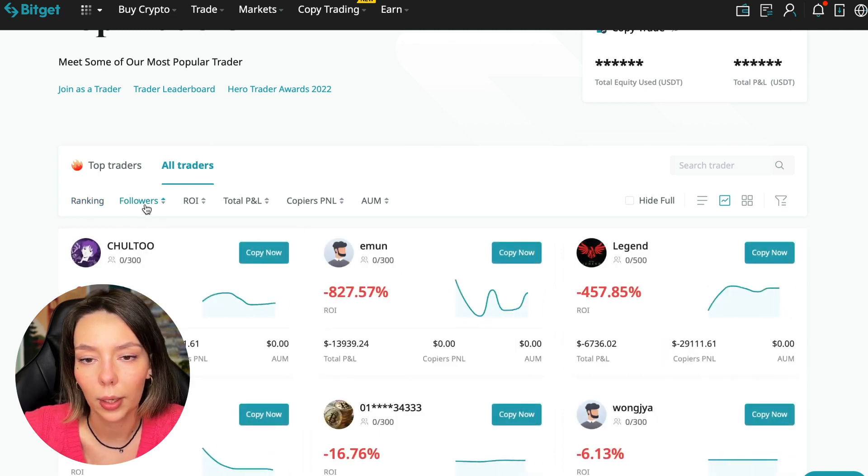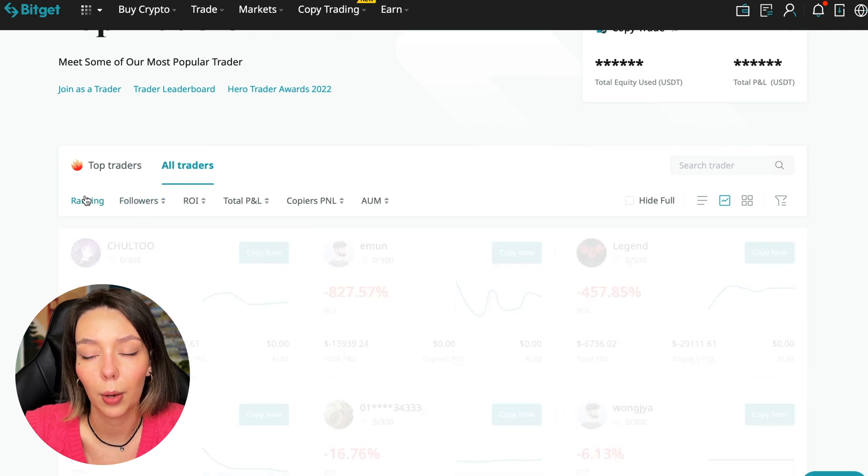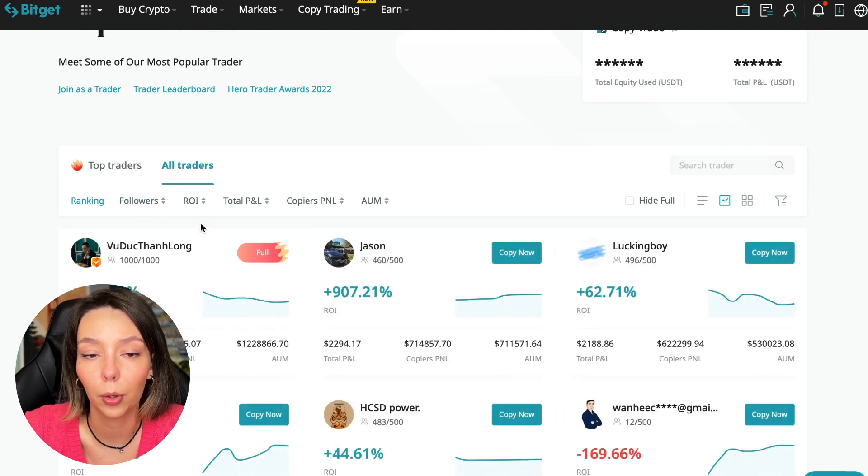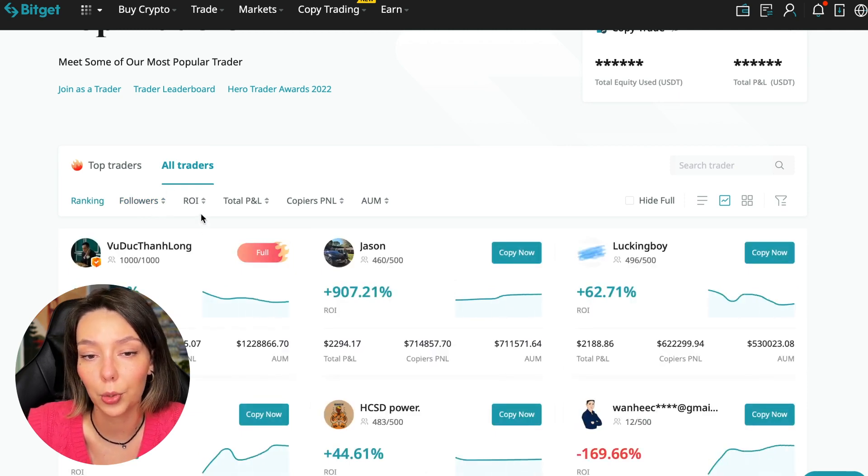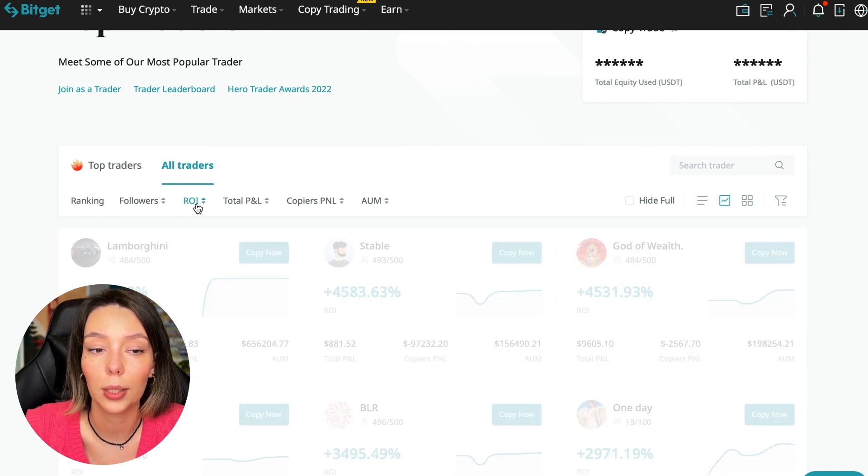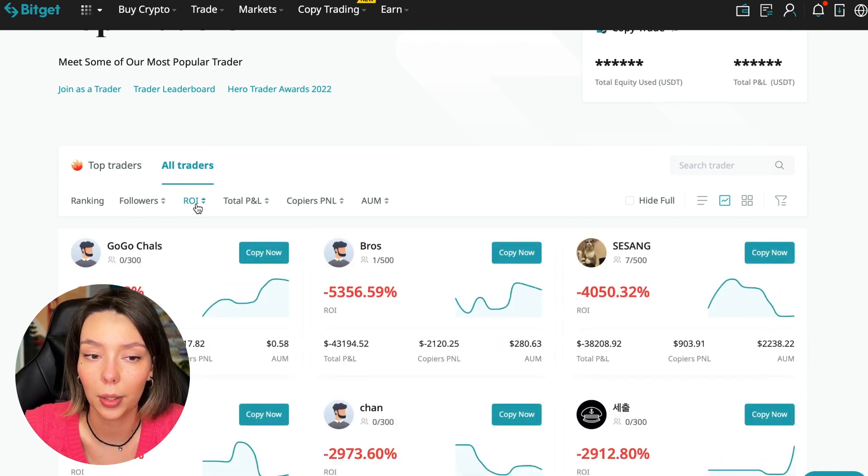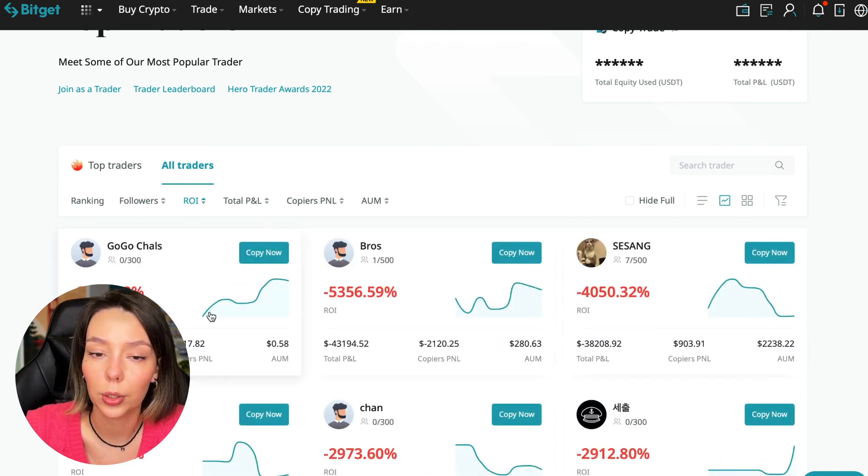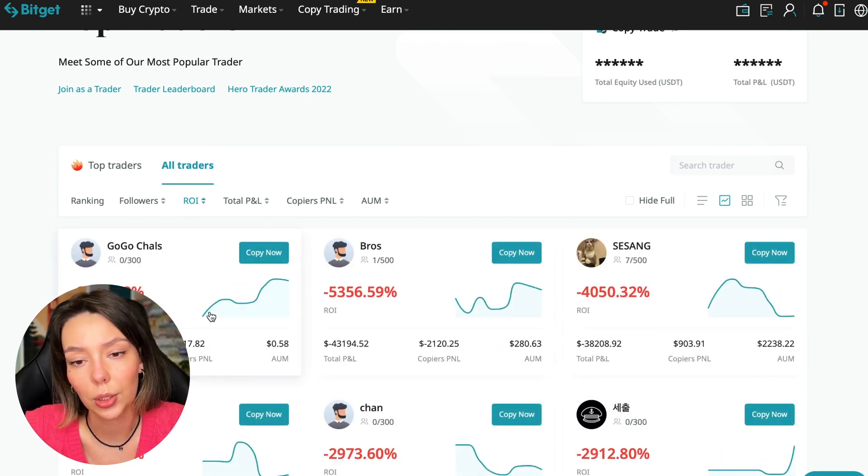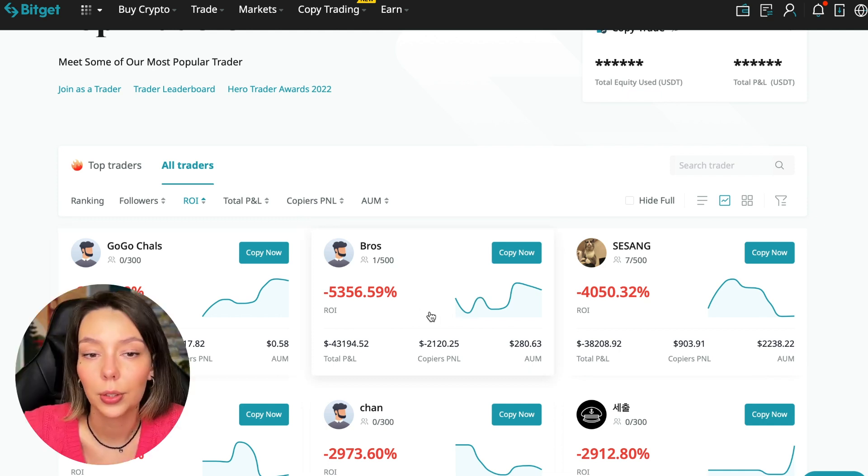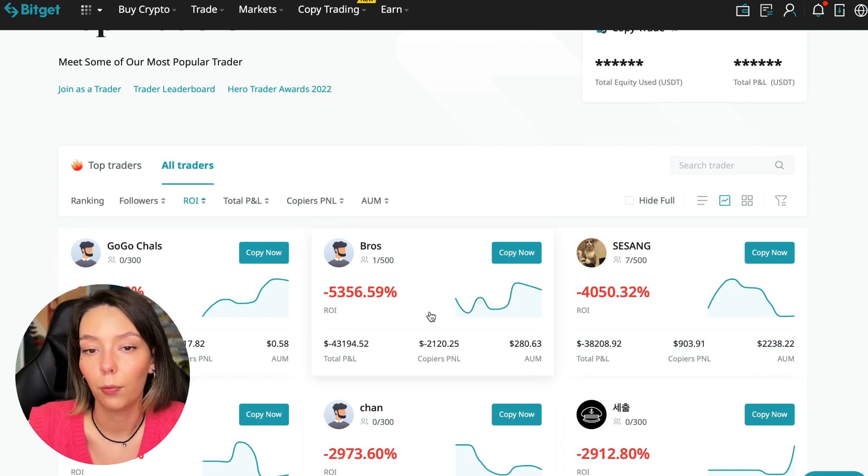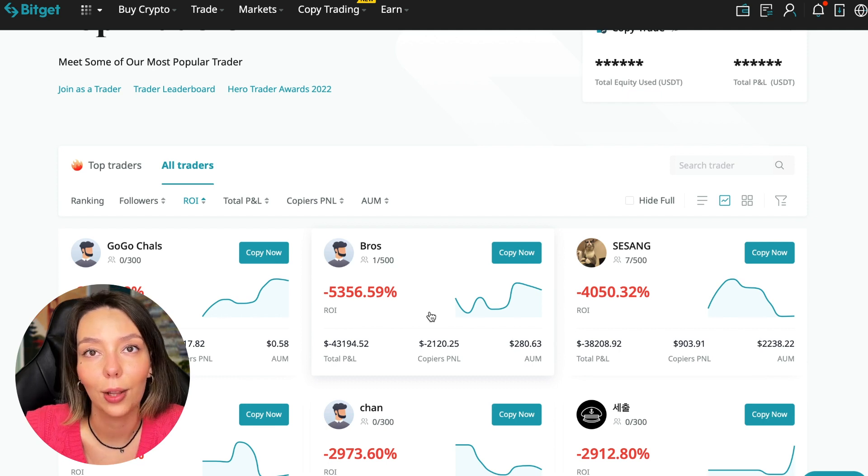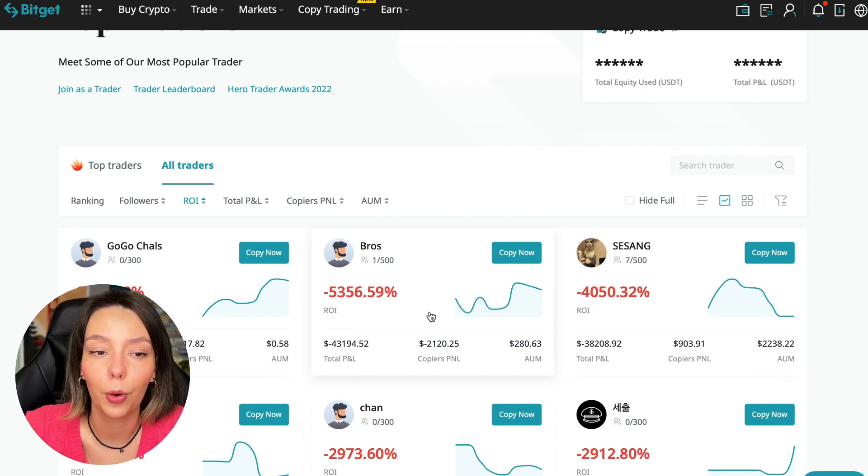We have a ranking here, sorting by the number of followers. We can put from a smaller number to a larger one. We can sort by ROI. We see that someone has really bad ones, certain goes from smallest to largest. For example, Georgia Charles who generally has zero subscribers, minus 6,778% of the profit.